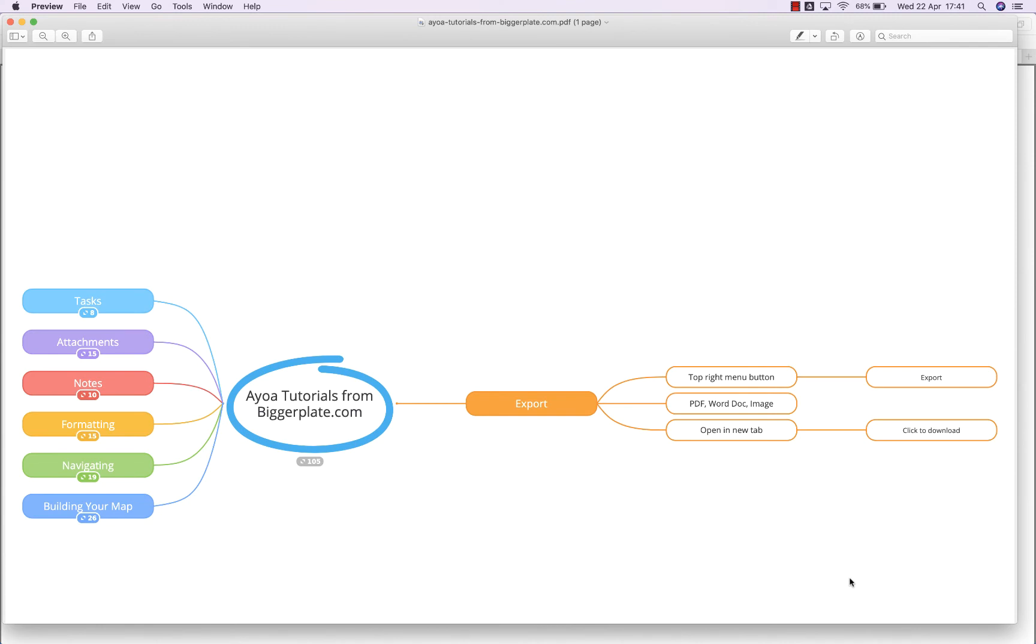The same process applies with either a Word document or an image and it just allows you to share your mind maps with colleagues who maybe don't have AOA themselves if you want them to be able to benefit from the visual format you've got here.